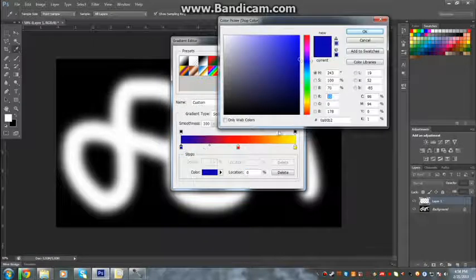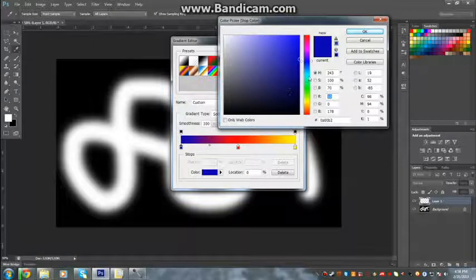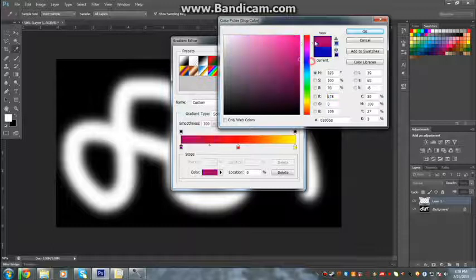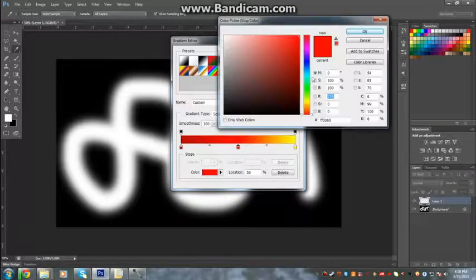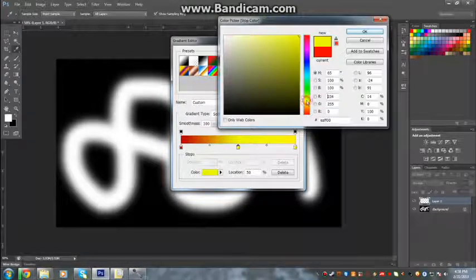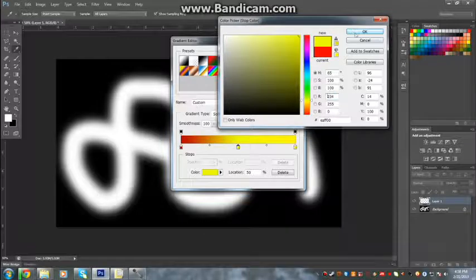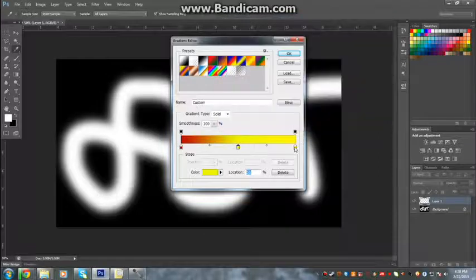I'm going to select it, you just double click it and I'm going to make it red, I'm going to make this one yellow, I'm going to make this one green.